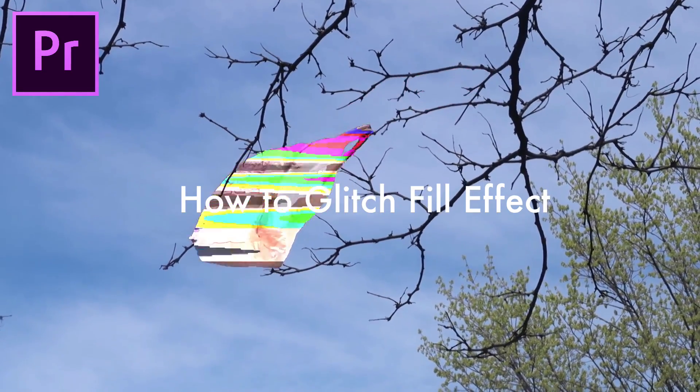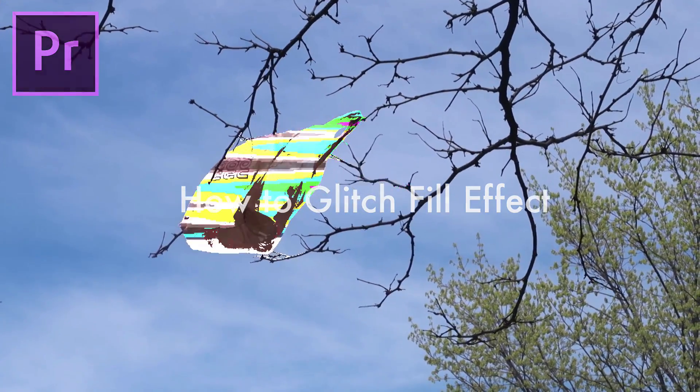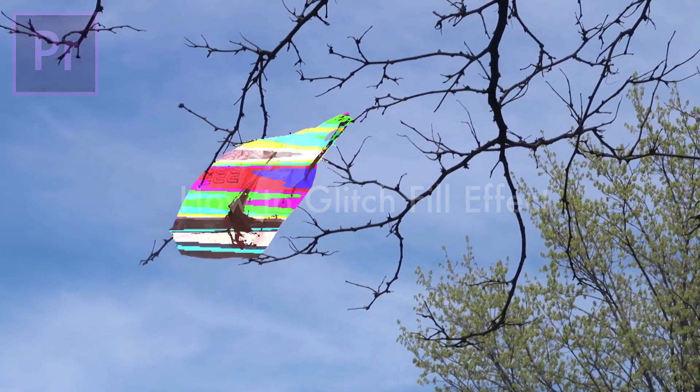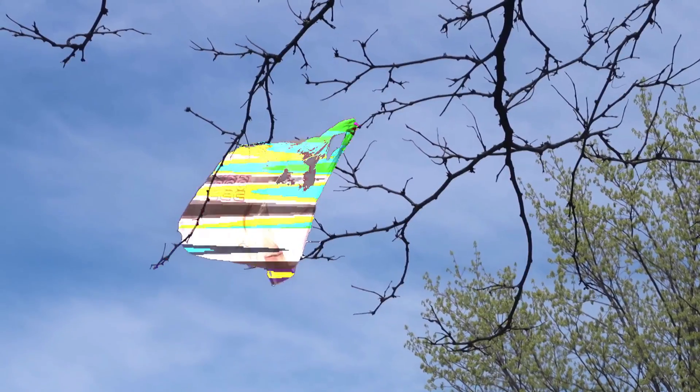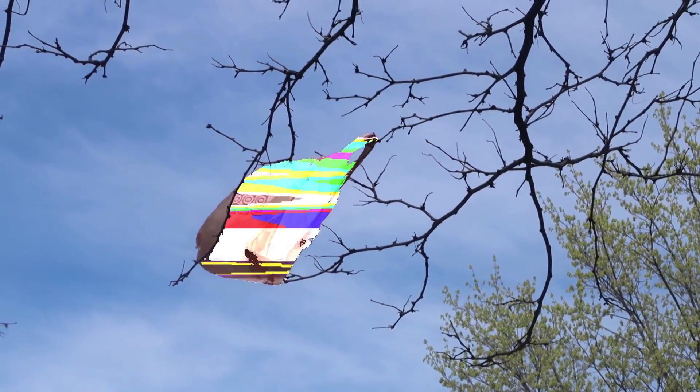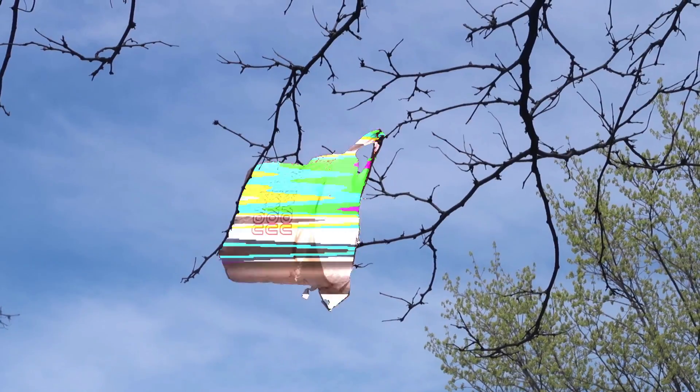Hi everyone, my name is Justin Odisho and in this video I'm going to show you how to create this color key glitch animation effect on an object in your video that I've seen on a lot of trendy music videos lately, and we're going to do it from scratch in Adobe Premiere Pro.